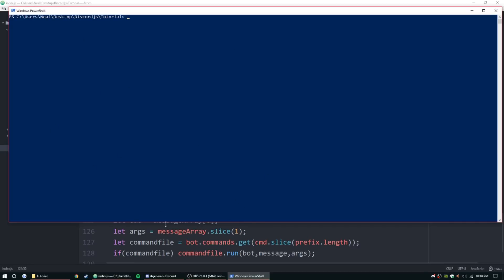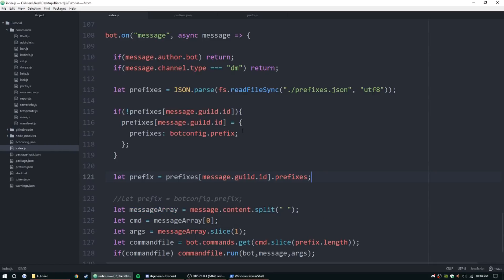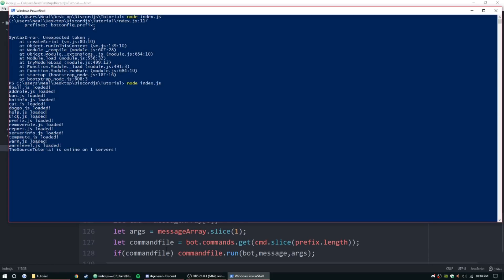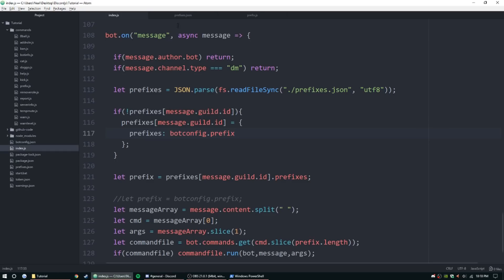Alright, so basically that should work. I already have my PowerShell open. We're going to go ahead and test this by doing node index.js, hit enter. That's right, you don't need a semicolon there. Alright, so let me save that, let's try that again.